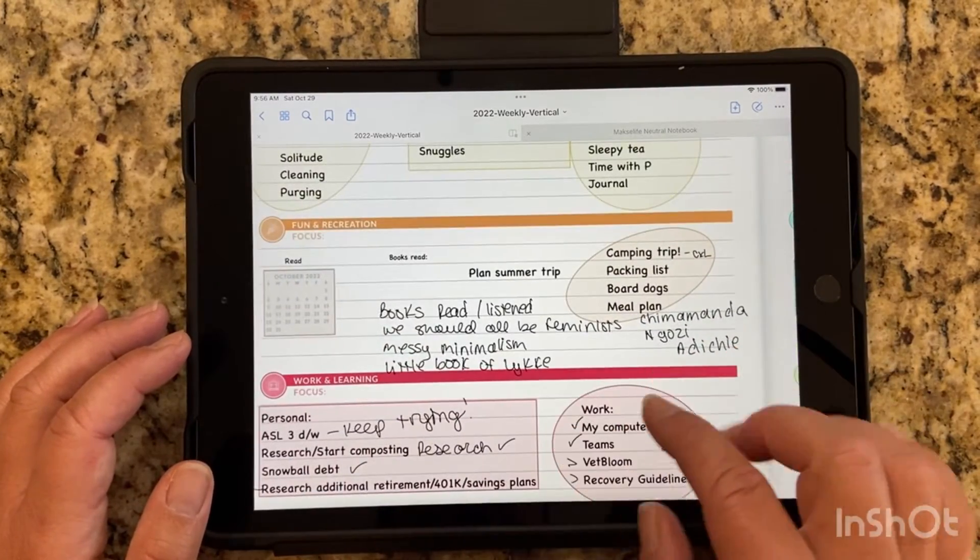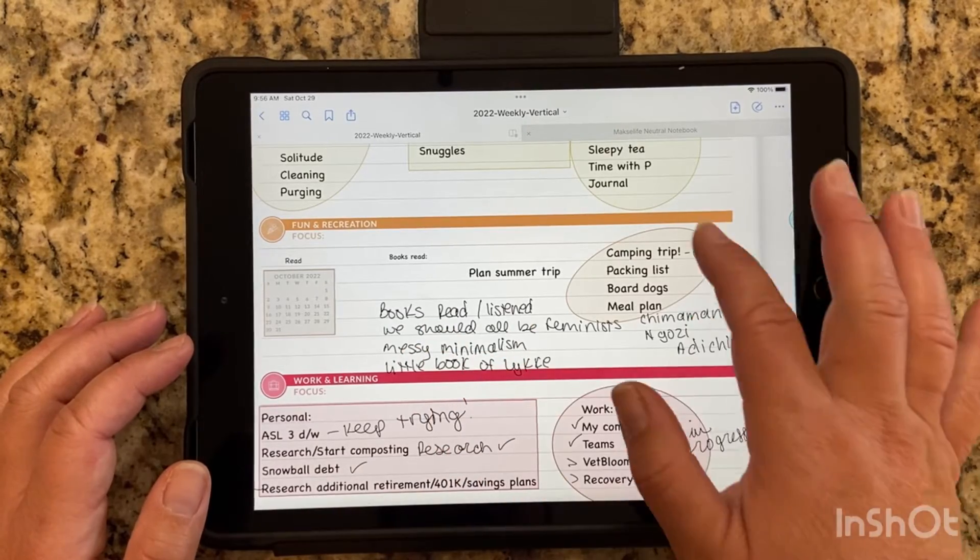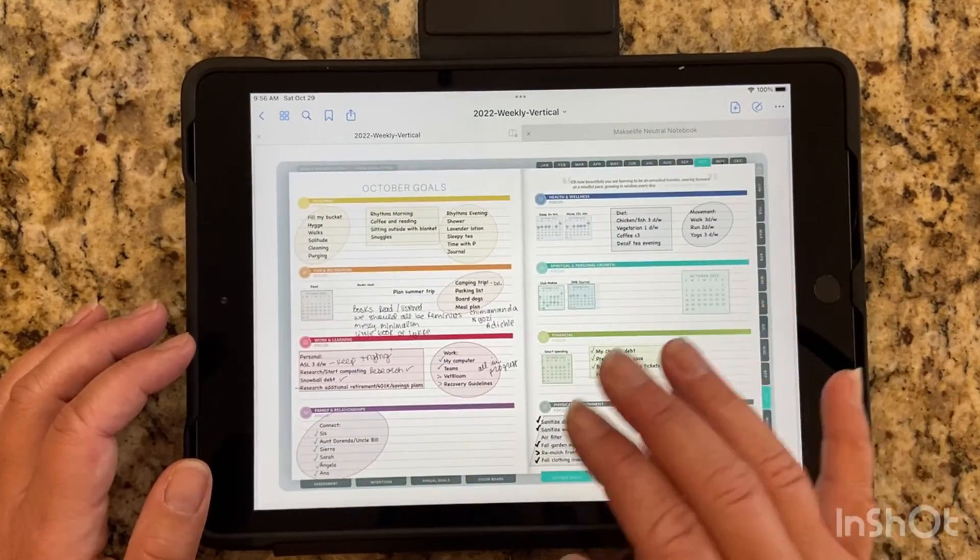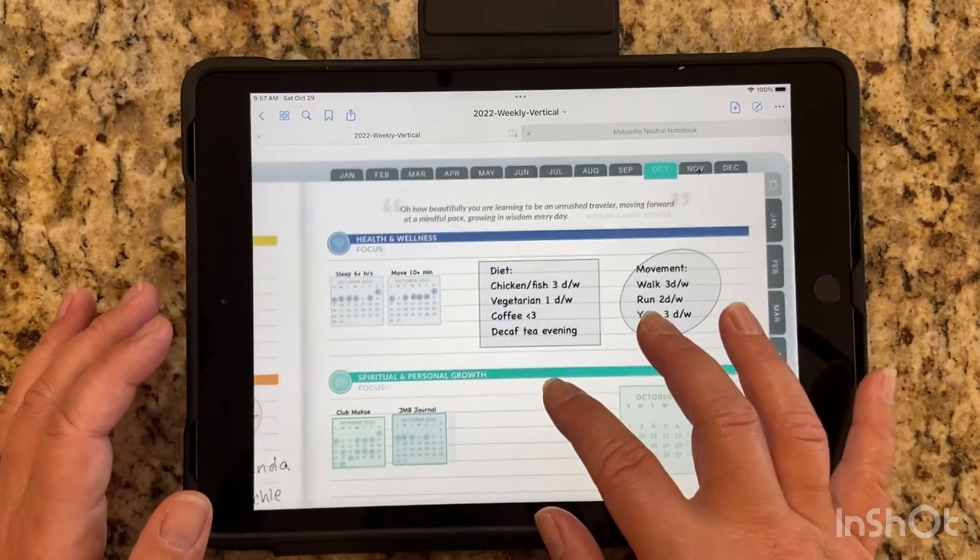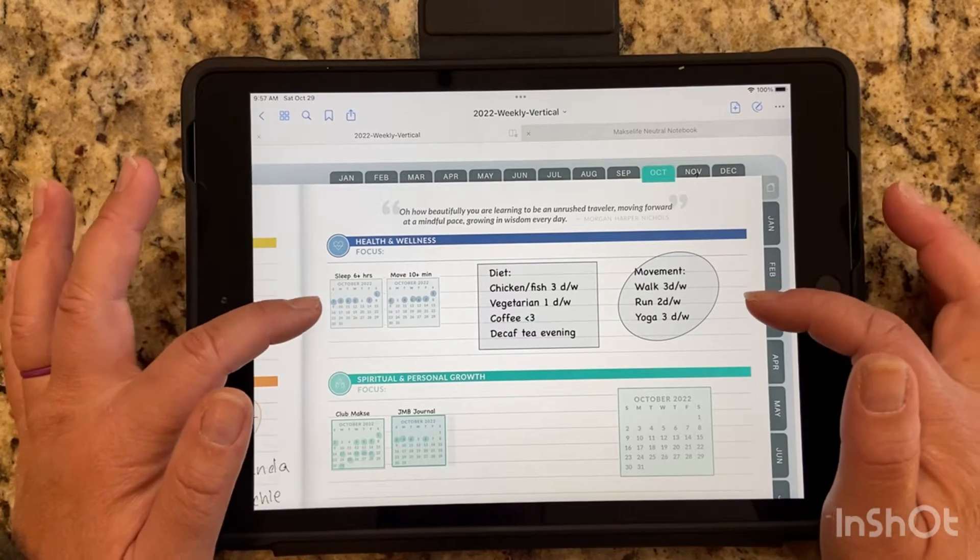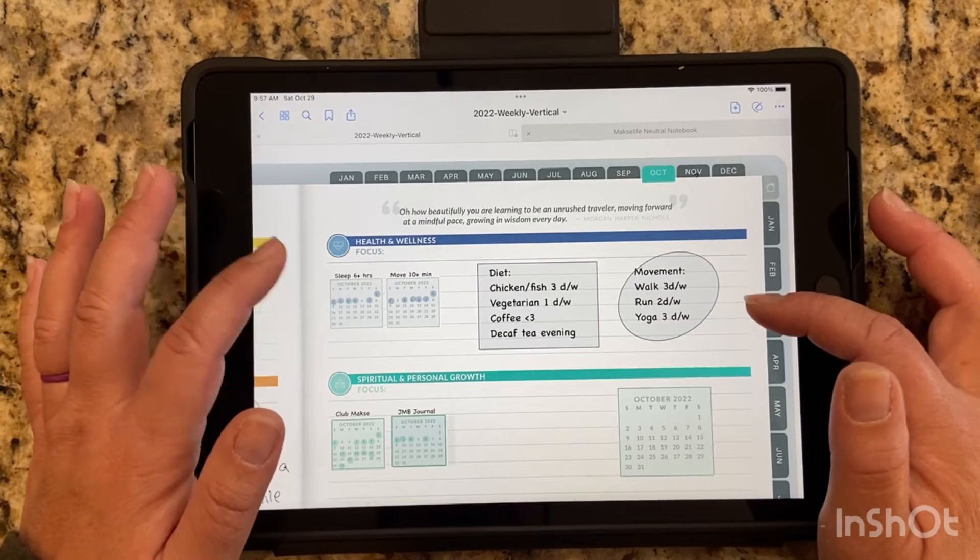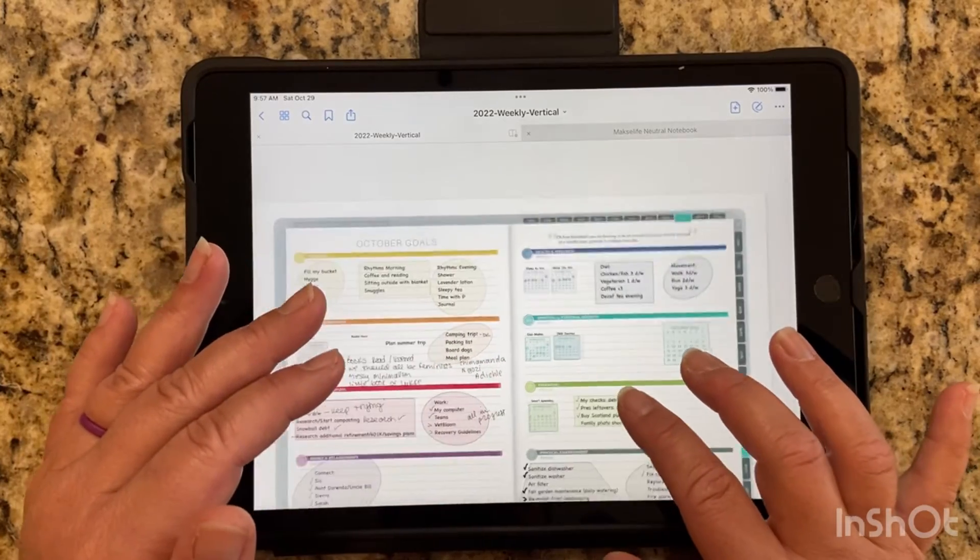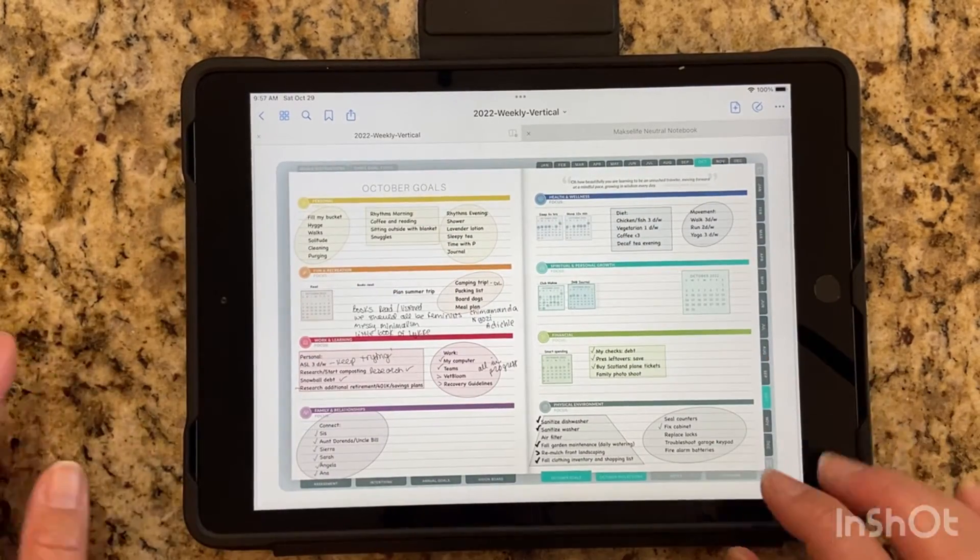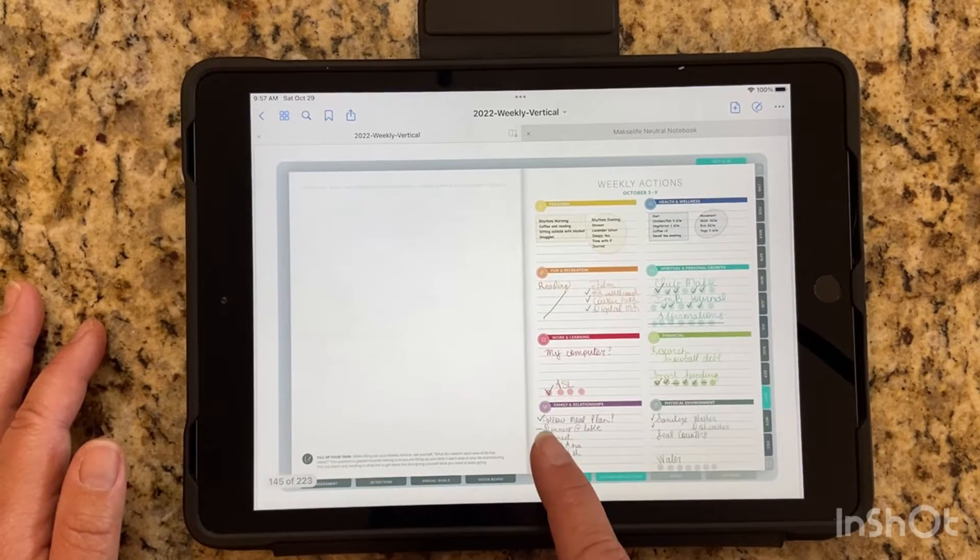My fun and recreation, I did read and listen to several books. We ended up canceling our camping trip for a different reason. Health and wellness, even though I didn't mark anything here, I've actually done extremely well. I haven't kept up with my trackers either, but I'm very pleased with how I did. So overall, my goals went really well.